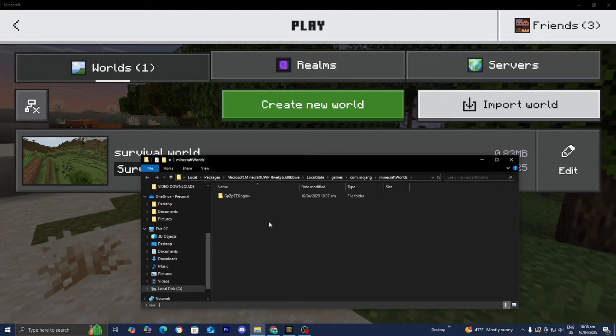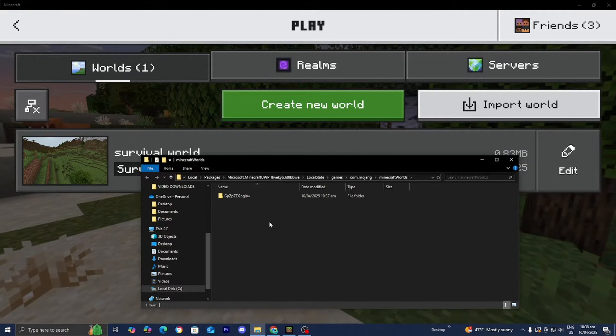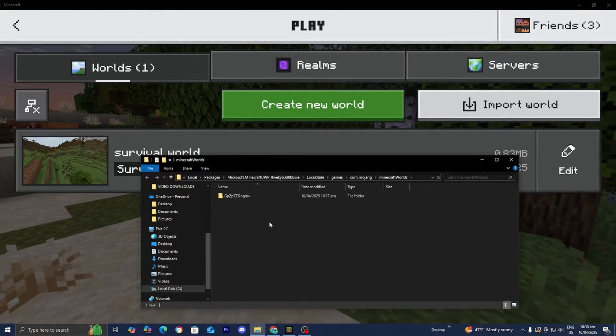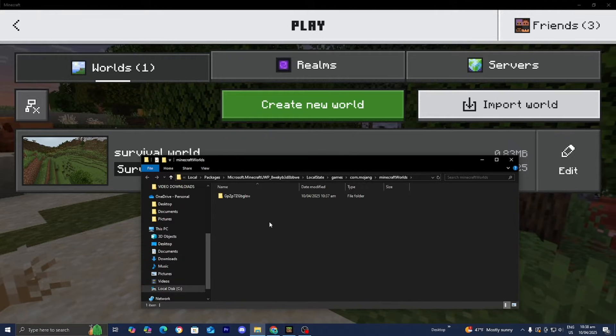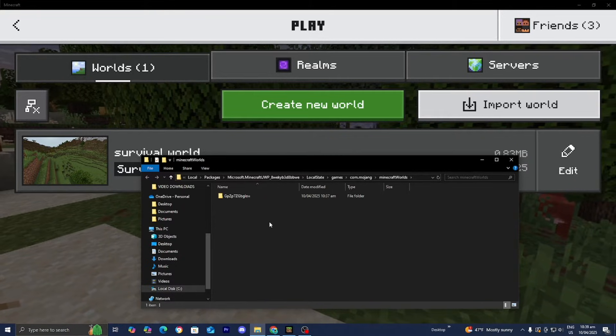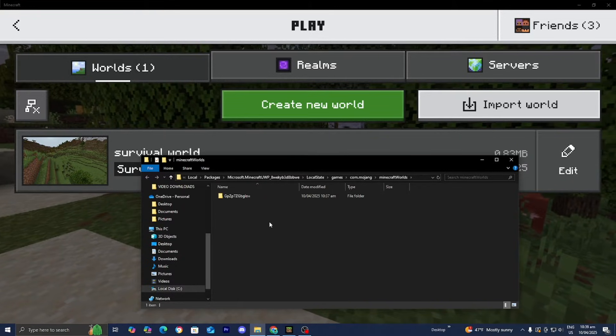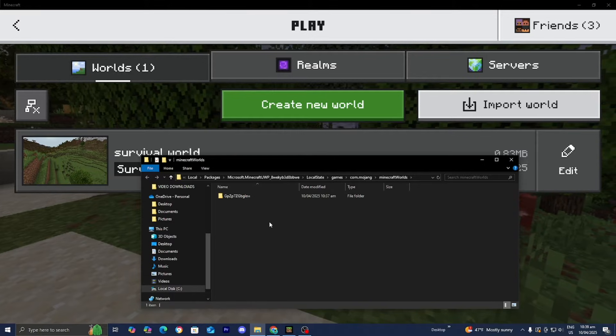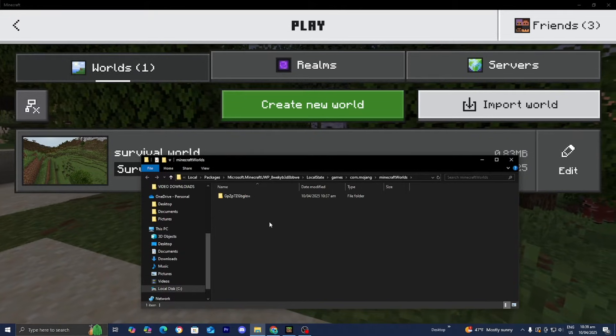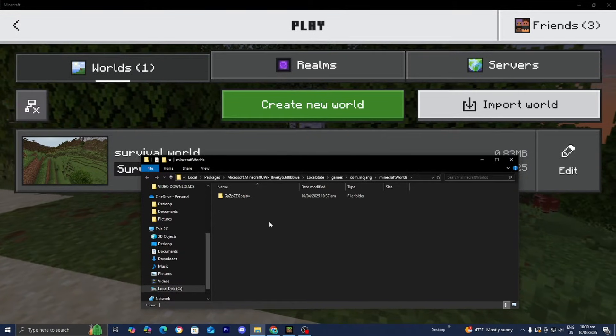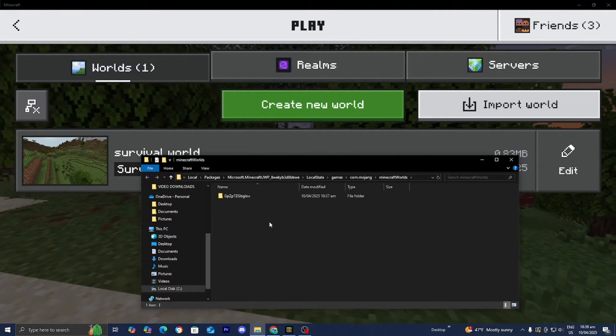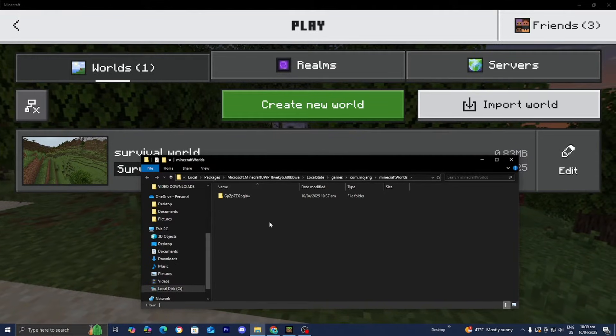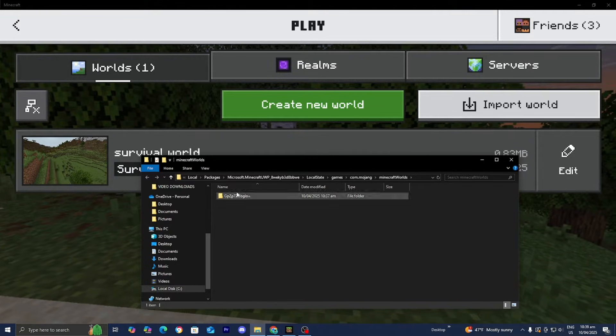Then from here, we'll get a list of all of your different Minecraft Worlds. So if you have multiple worlds, then you're going to see a bunch of files. And you'll notice that these file names are just a bunch of random characters and symbols. And that is normal. That's not a glitch or anything like that. So basically from here, what you want to do is look for the Minecraft World or worlds that you're trying to back up.